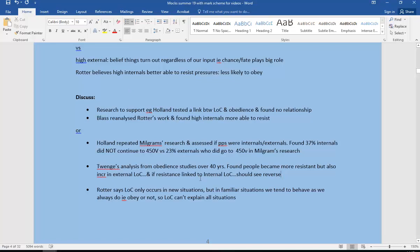Or we could say Rotter says that locus of control only occurs in new situations. But in familiar situations, what we tend to do is behave as we always do. In other words, if you always obey, you're more likely to obey. But if you don't obey, you're not likely to obey. So again, locus of control does not explain all situations.